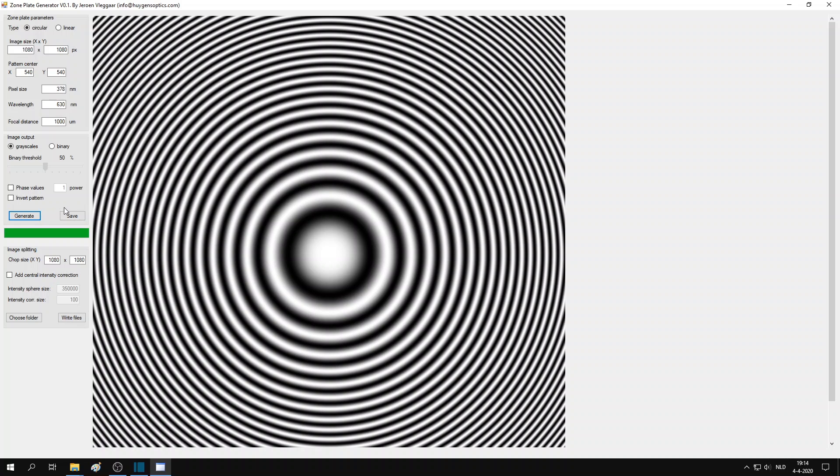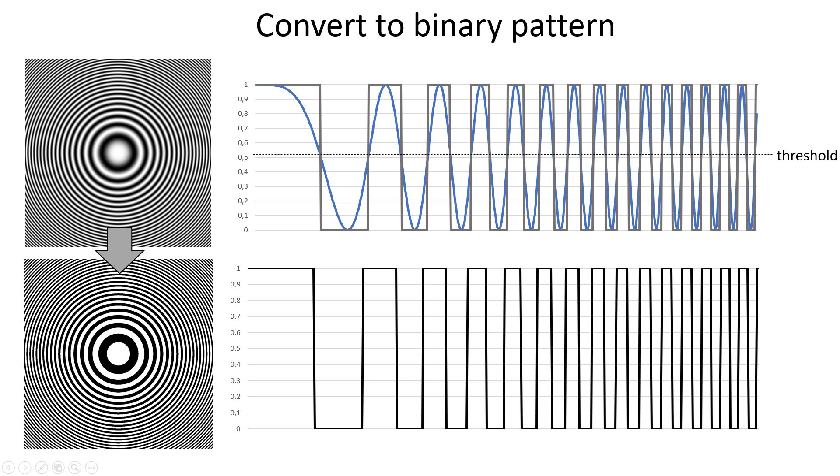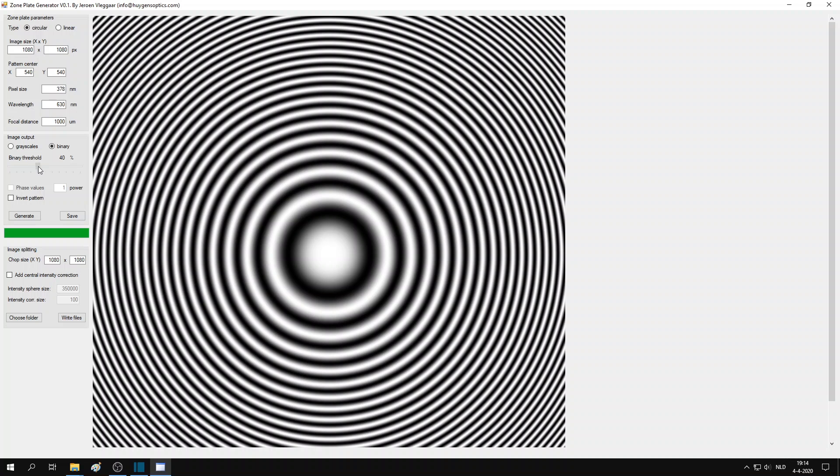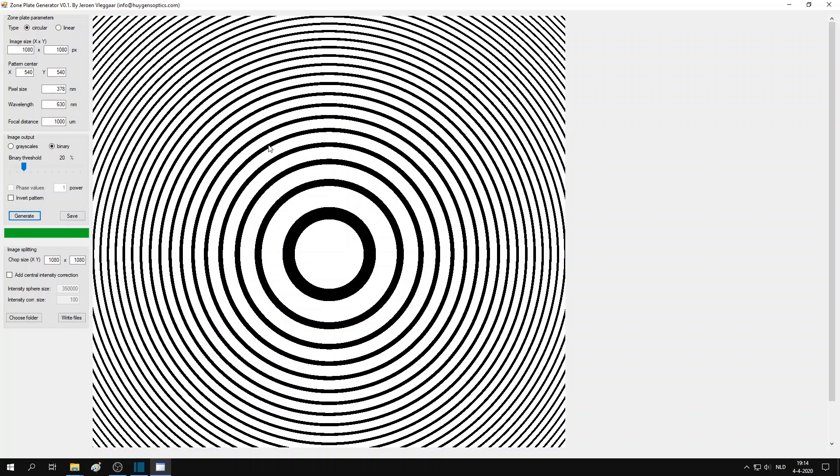So this is the pattern when using the default parameters, which shows a circular pattern with grayscales. By choosing binary output, all the values below a certain grayscale threshold are set to black and all above are set to white. You can actually set the threshold value for this conversion by using the slider bar. When satisfied with the result, you can save the image to file.